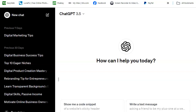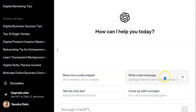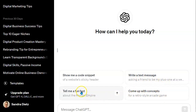This is what chat.openai.com looks like — this is the 3.5 version, which is the free version. At the bottom, it's going to give you some options: you can come up with concepts, tell a fun fact, show me a code snippet, or write a text message.